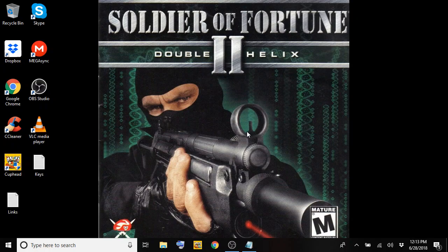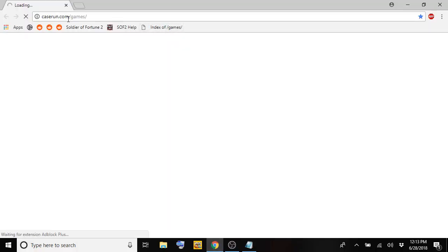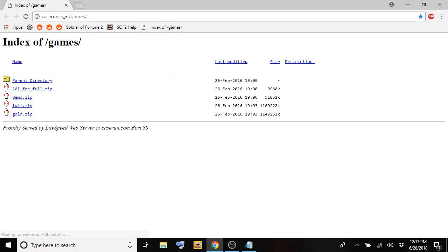So what we're going to do is go straight to your web browser, and you're going to go to this website here, caserun.com forward slash games. In this website, you're going to find the demo version.